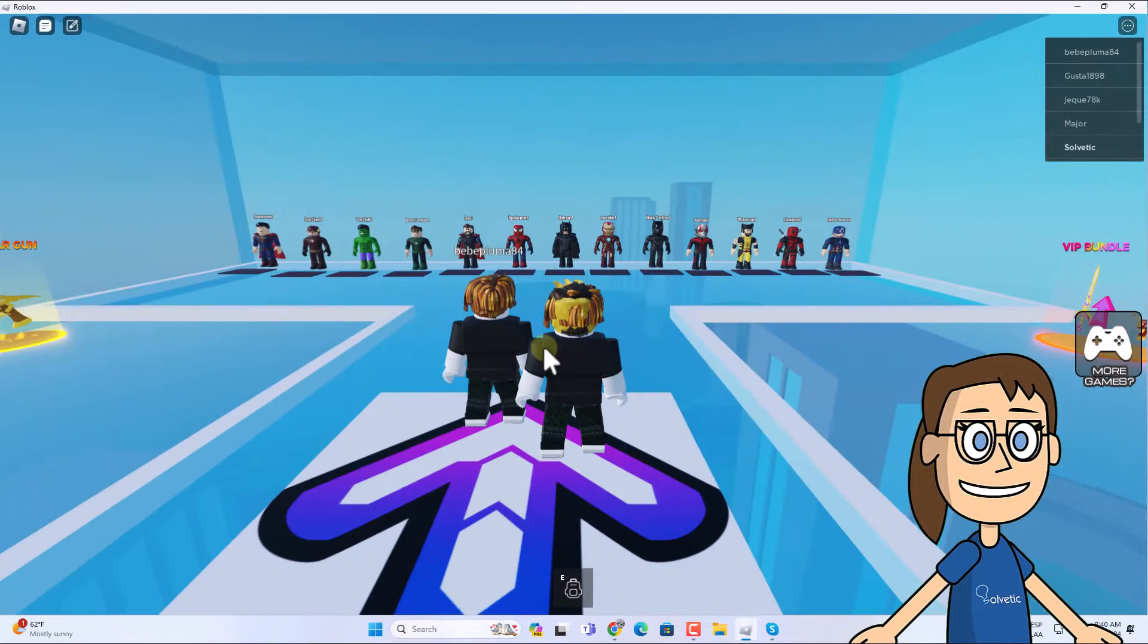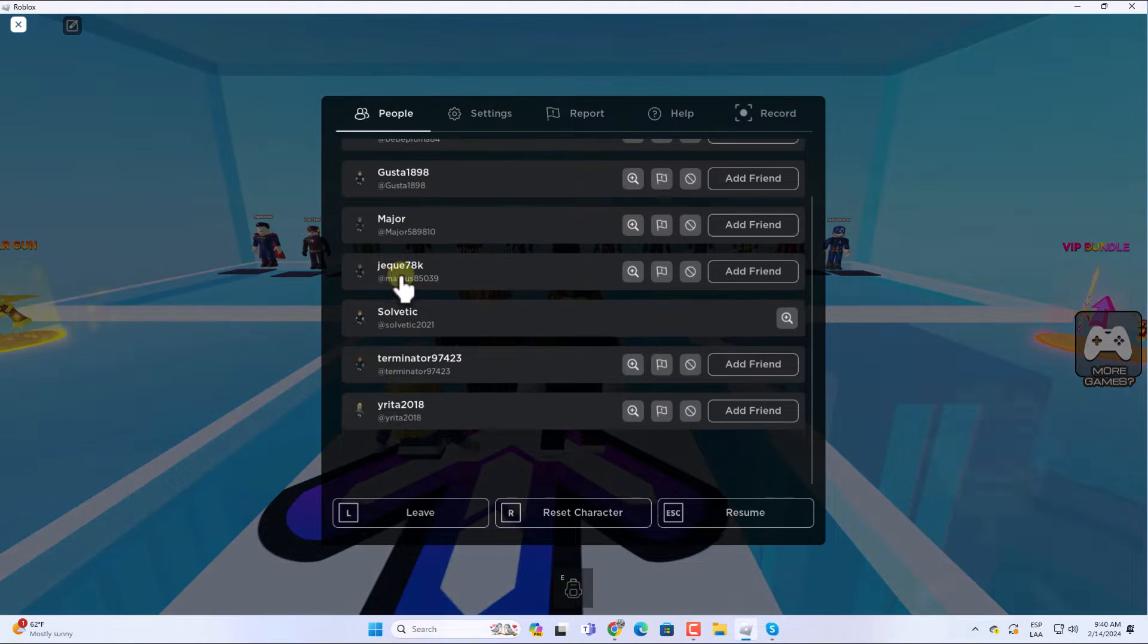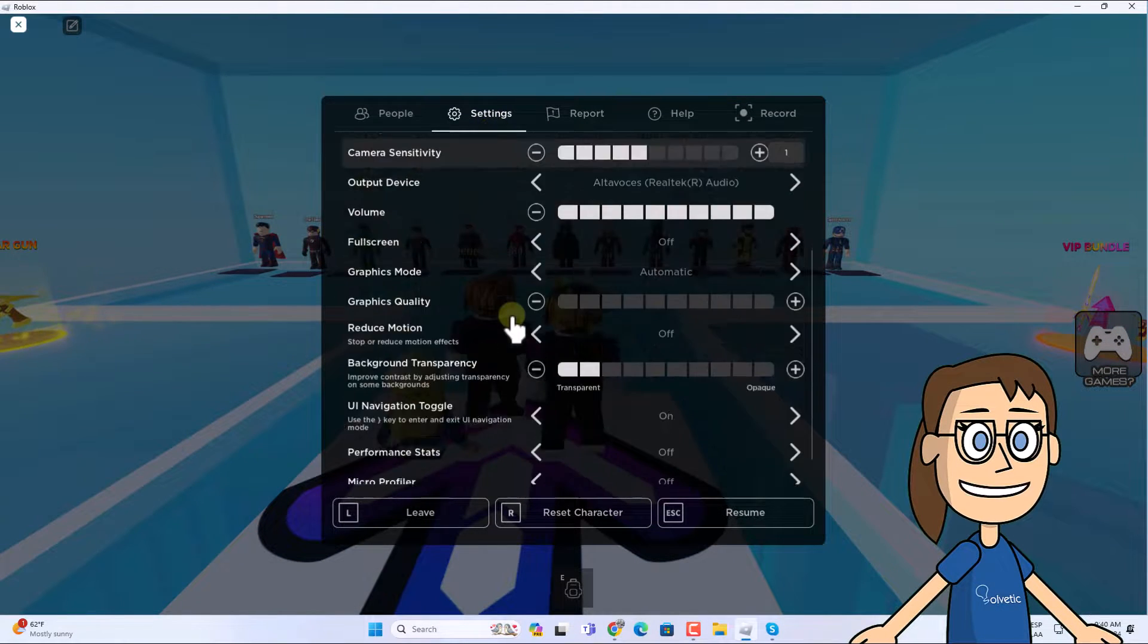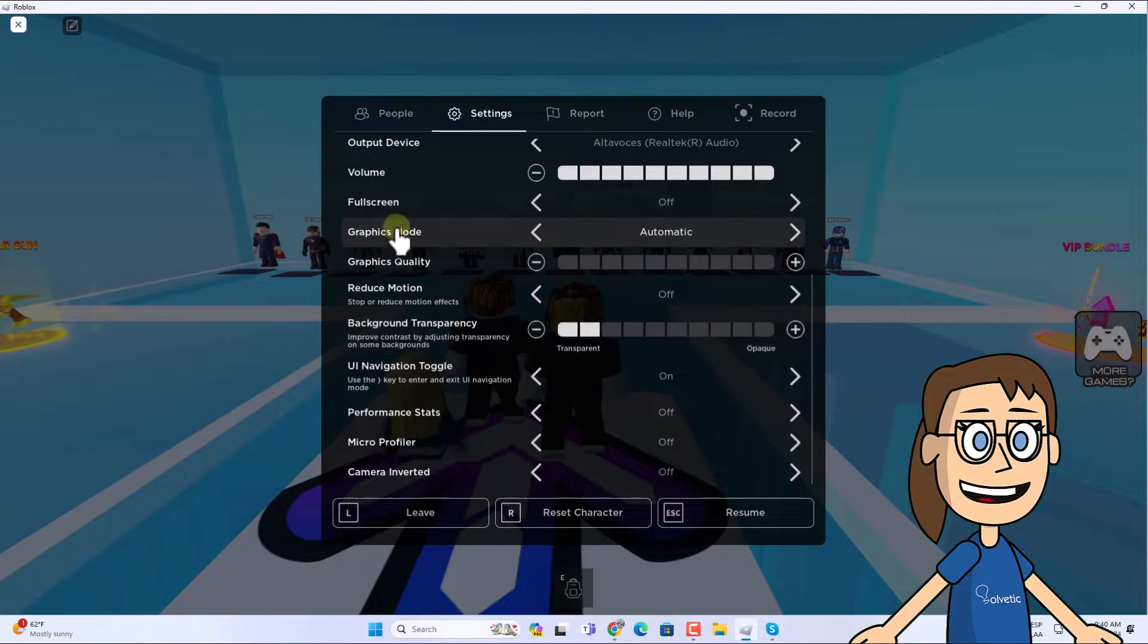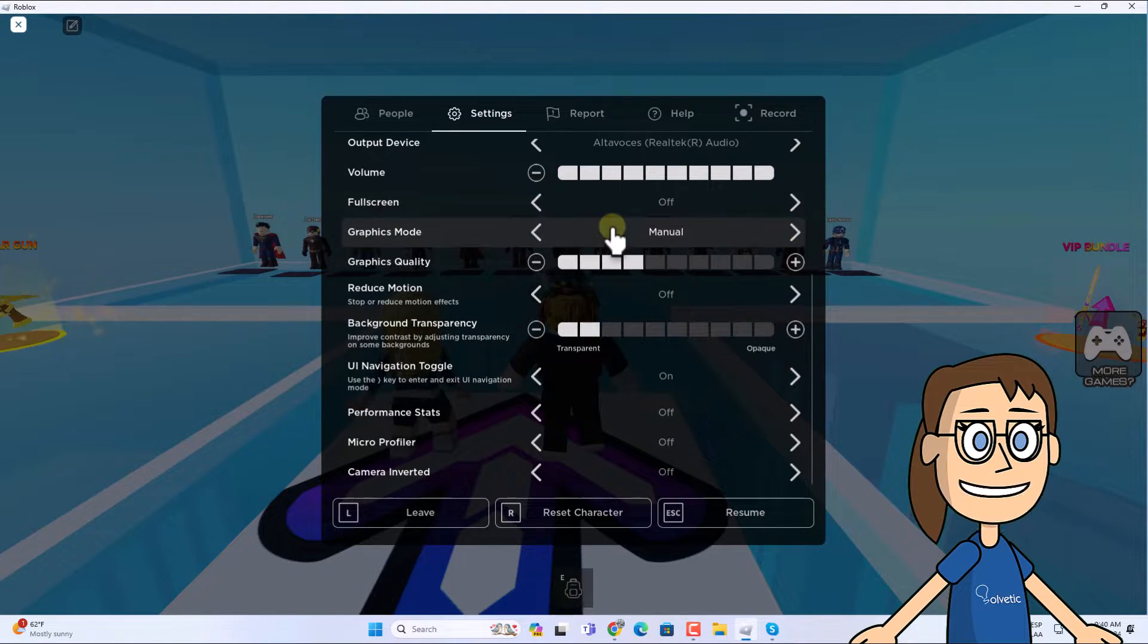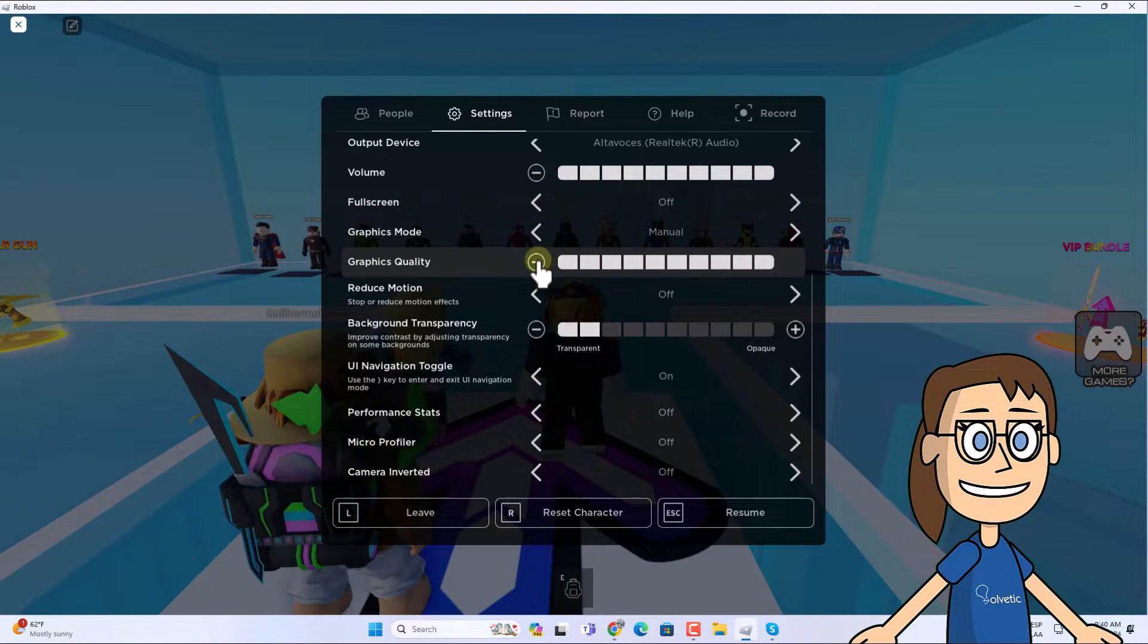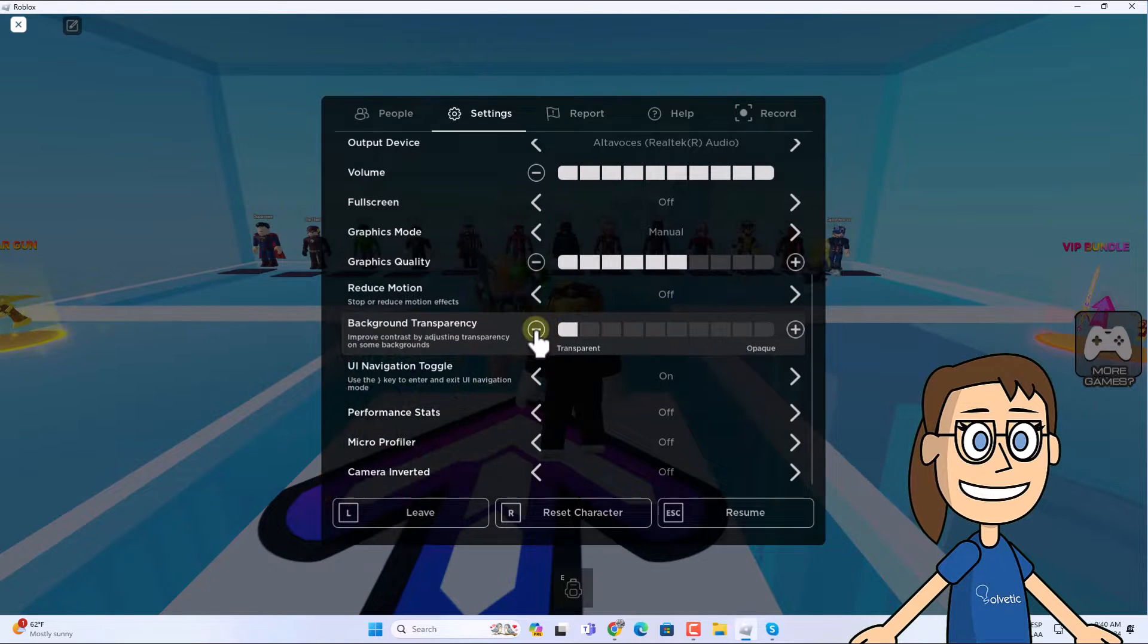To begin in Roblox, click on the icon in the upper left corner. After, go to Settings. Here in the Graphics Mode section, choose the Manual option. After this, in Graphics Quality you can increase or decrease these levels. This is key to set the brightness in Roblox.